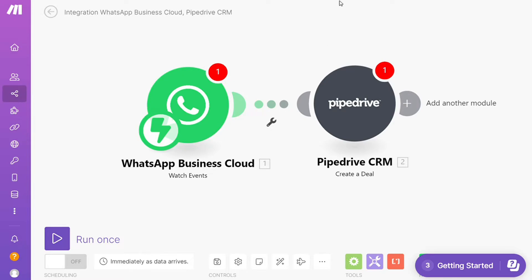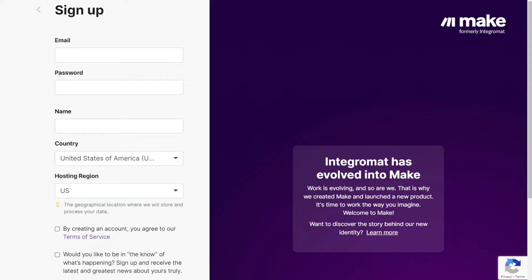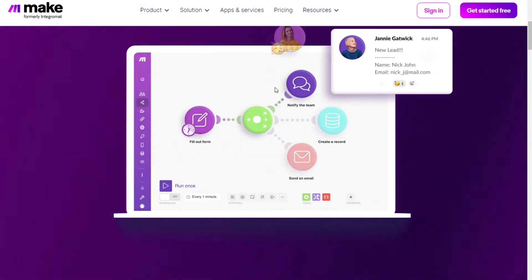What you want to do is just scroll down below on this video to the description and click on the link. Then you are gonna come across to this page, Make. And Make is a powerful integration platform that would allow you to connect different apps without having to write a single line of code.